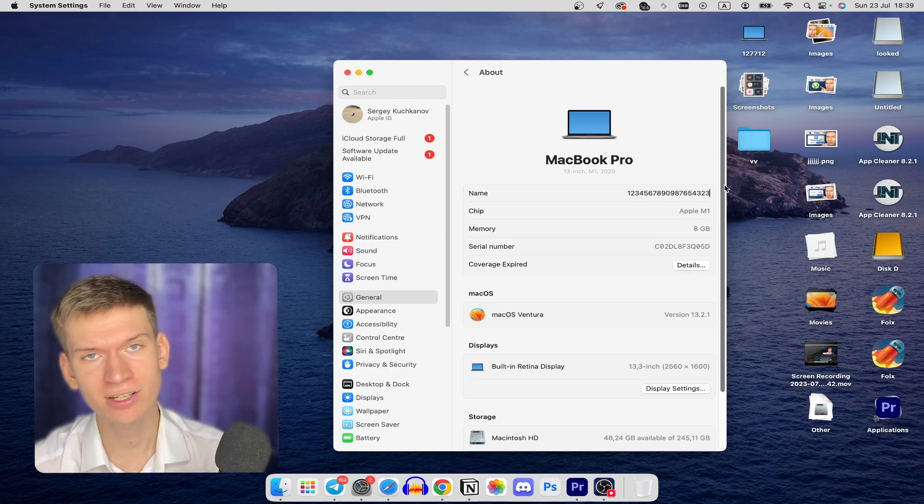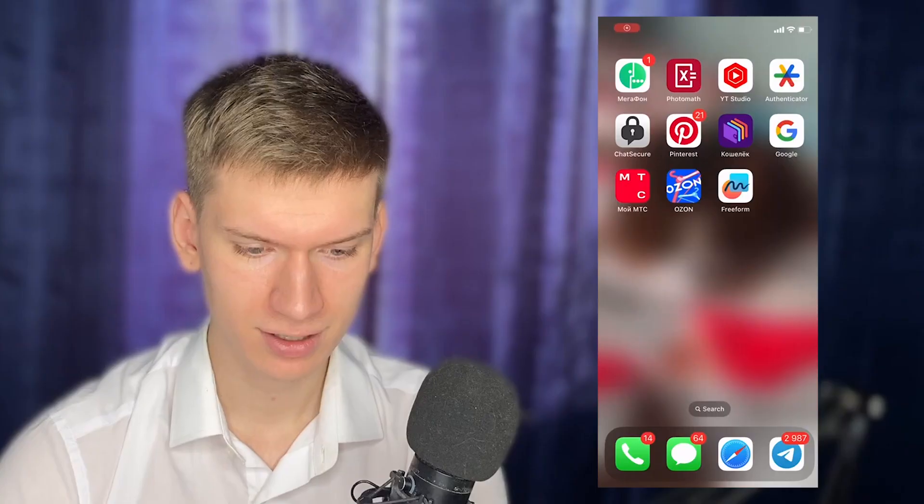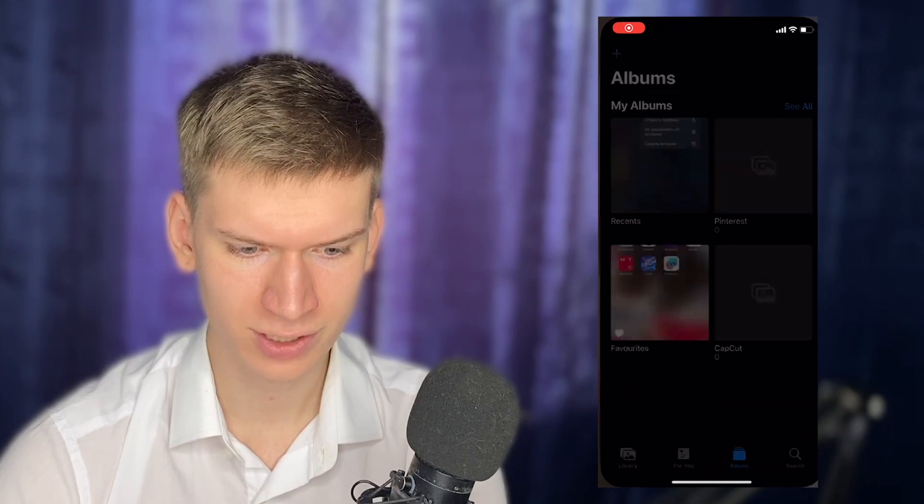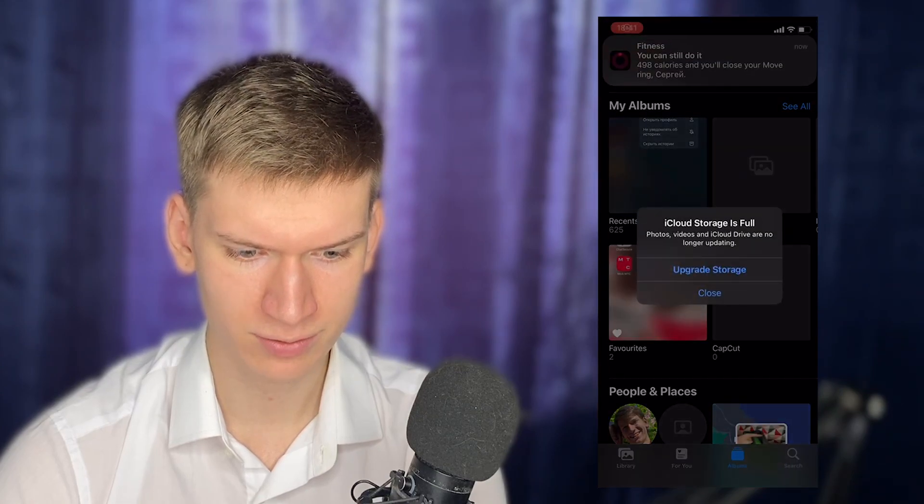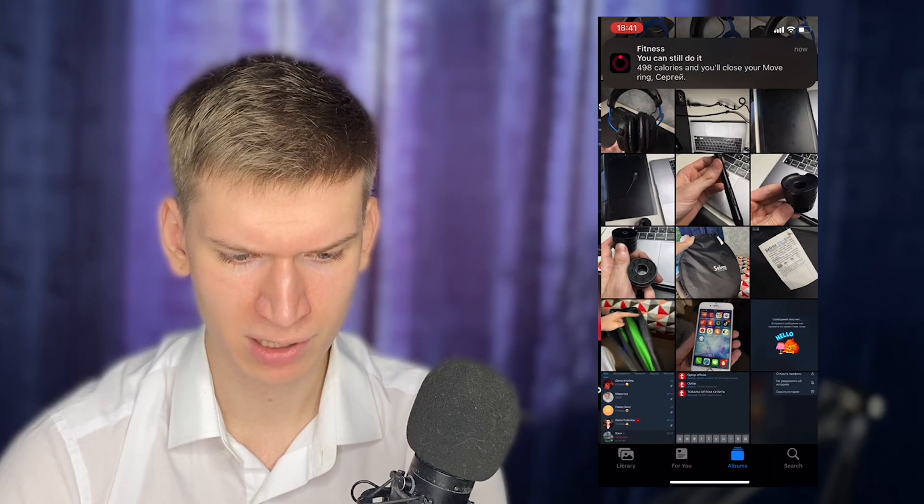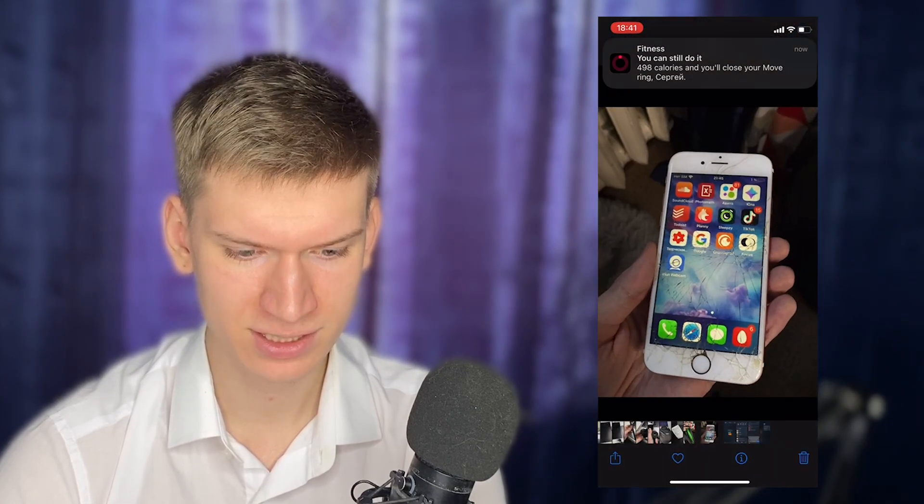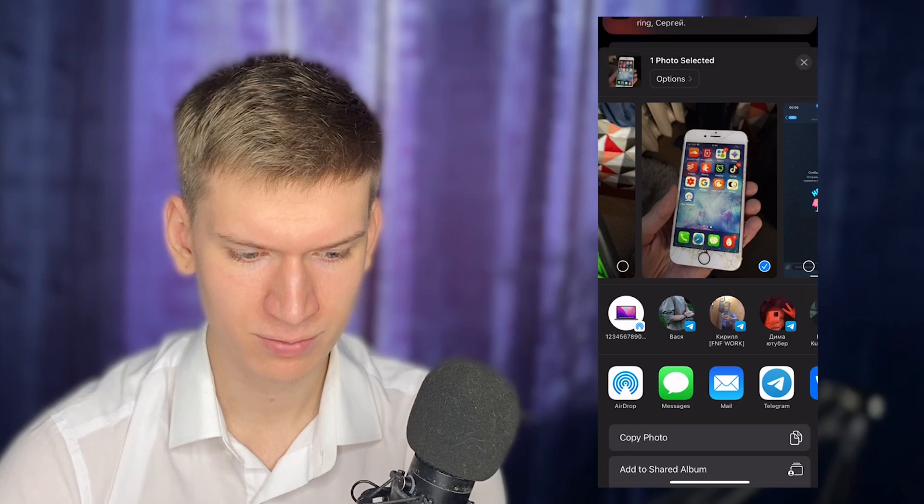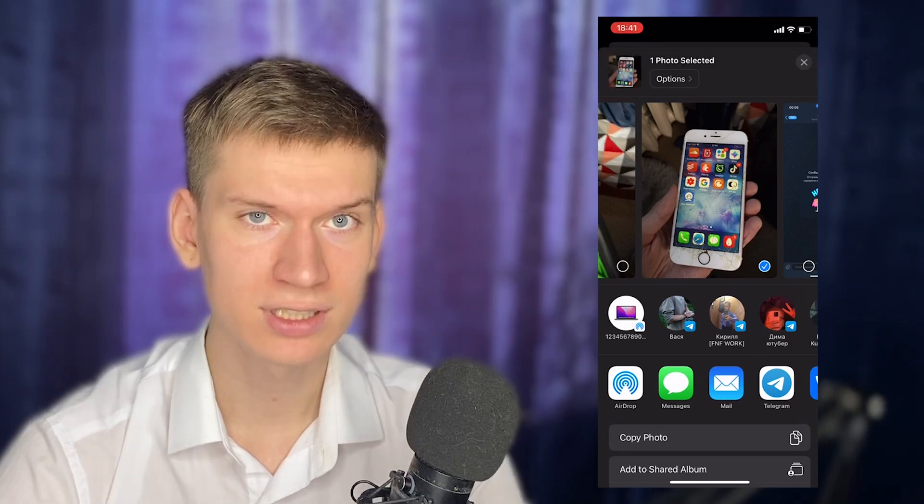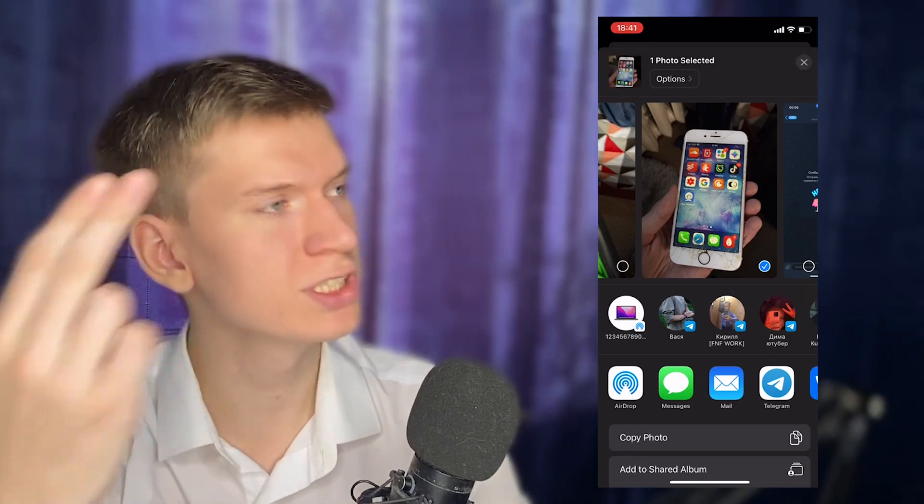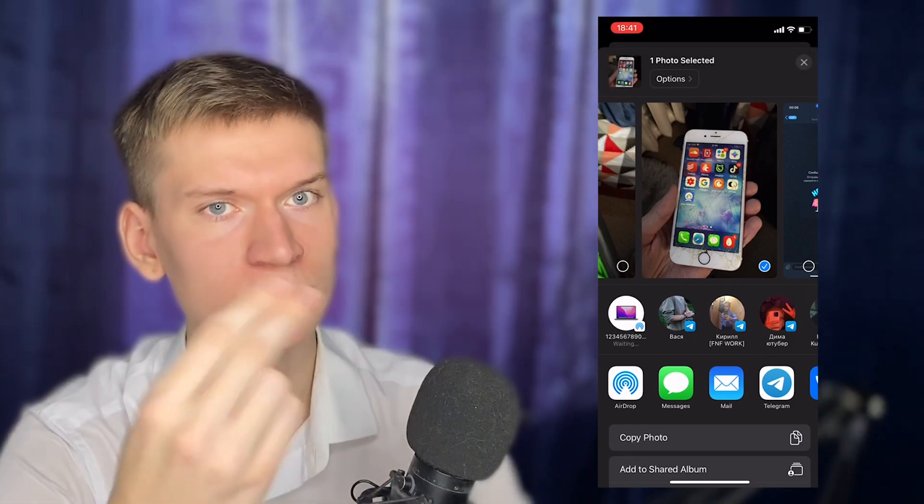All right, let's check it on my phone. I'm gonna try and share my photo on my MacBook, and as you can see my name is changed. That's it, I hope it helps. You can watch this new video or this playlist about MacBook.